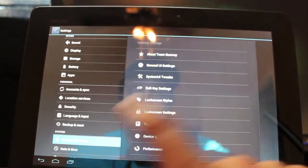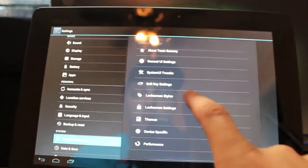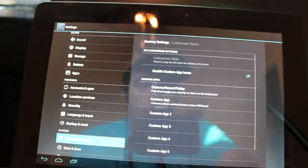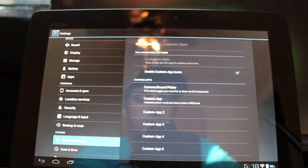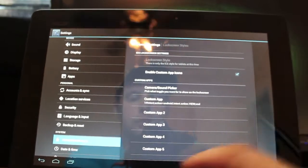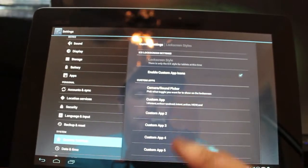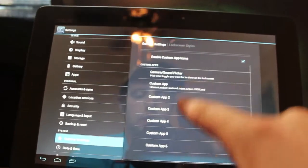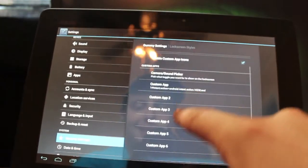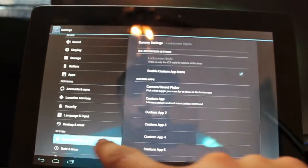Lock screen styles: you can enable the custom apps, and then you can choose your apps—any of these apps you can choose and change those up to six apps.